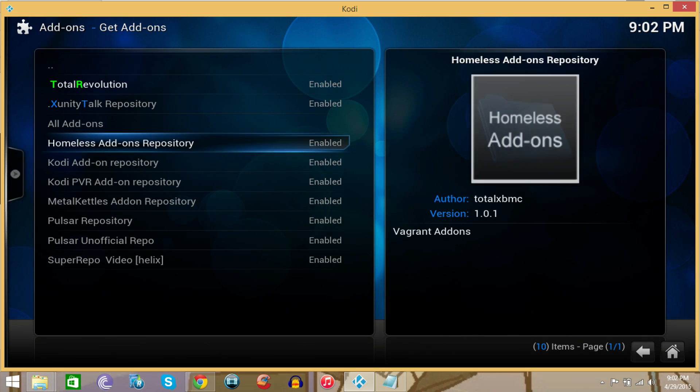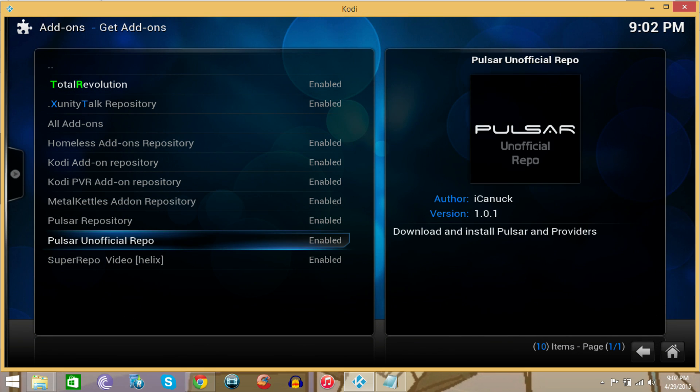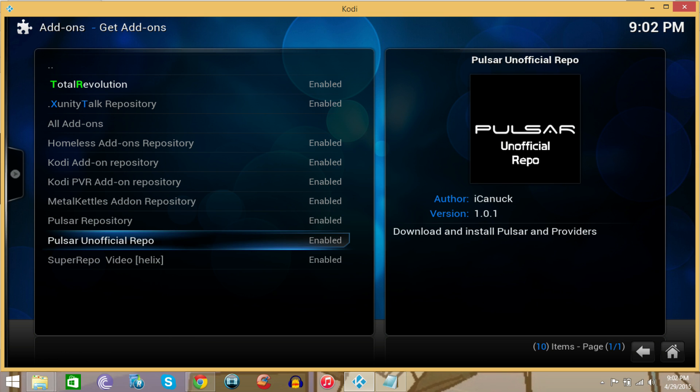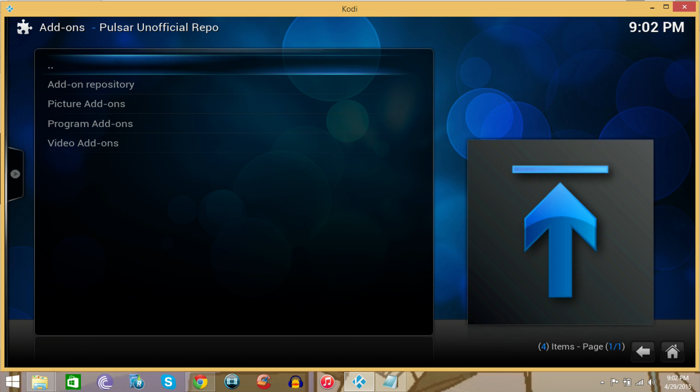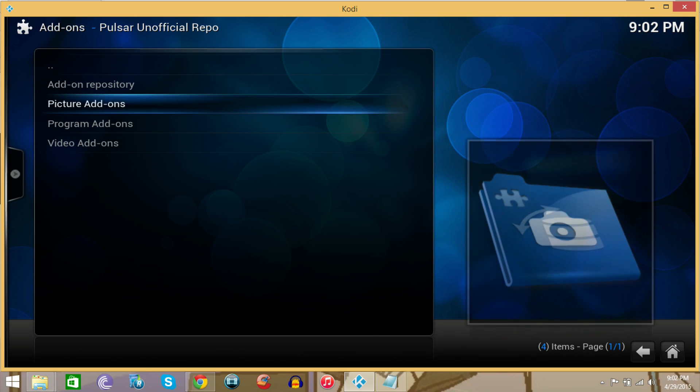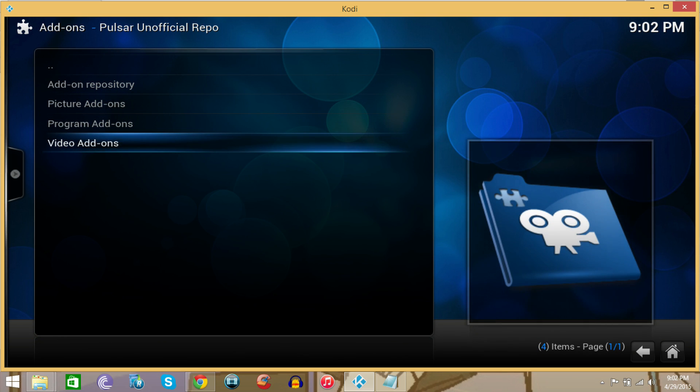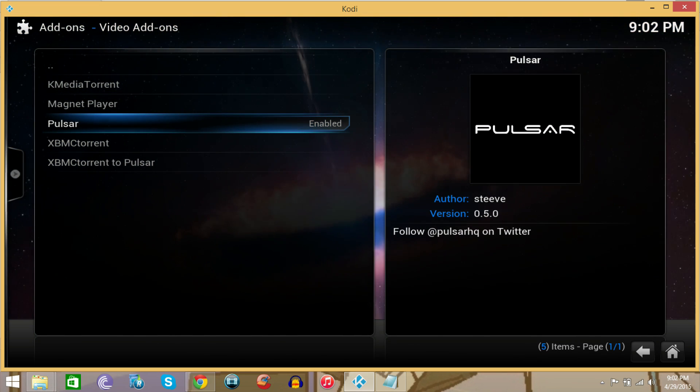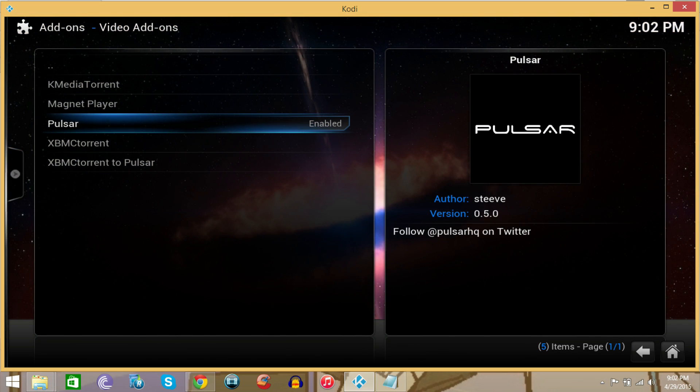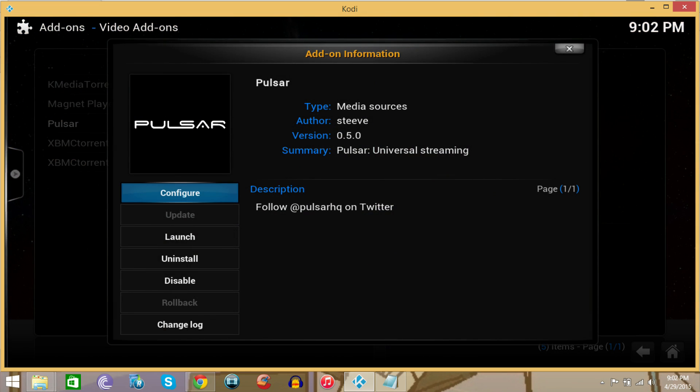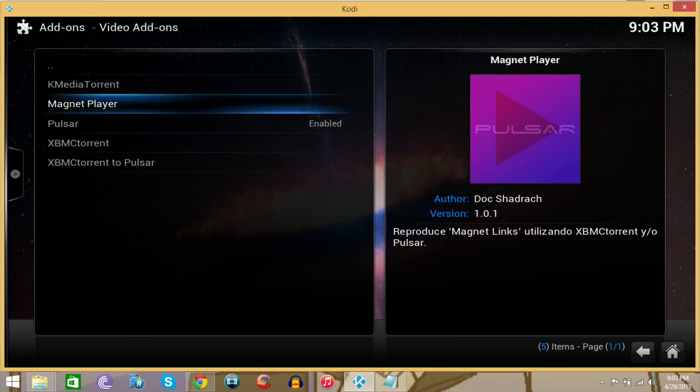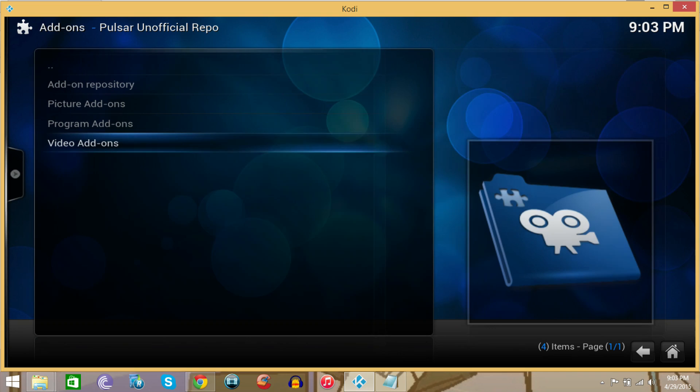I named it Pulsar, and install to install the repo. The repo name is Pulsar Unofficial Repo. That's the one that we're going to use. We're not going to use this one that says Pulsar Repository. We're going to use this one that says Pulsar Unofficial Repo. Go in there, then we want to go to Video Add-ons. You see it says Pulsar Enabled. I guess it did enable it, but that's fine. If it didn't enable it, then you just install it.